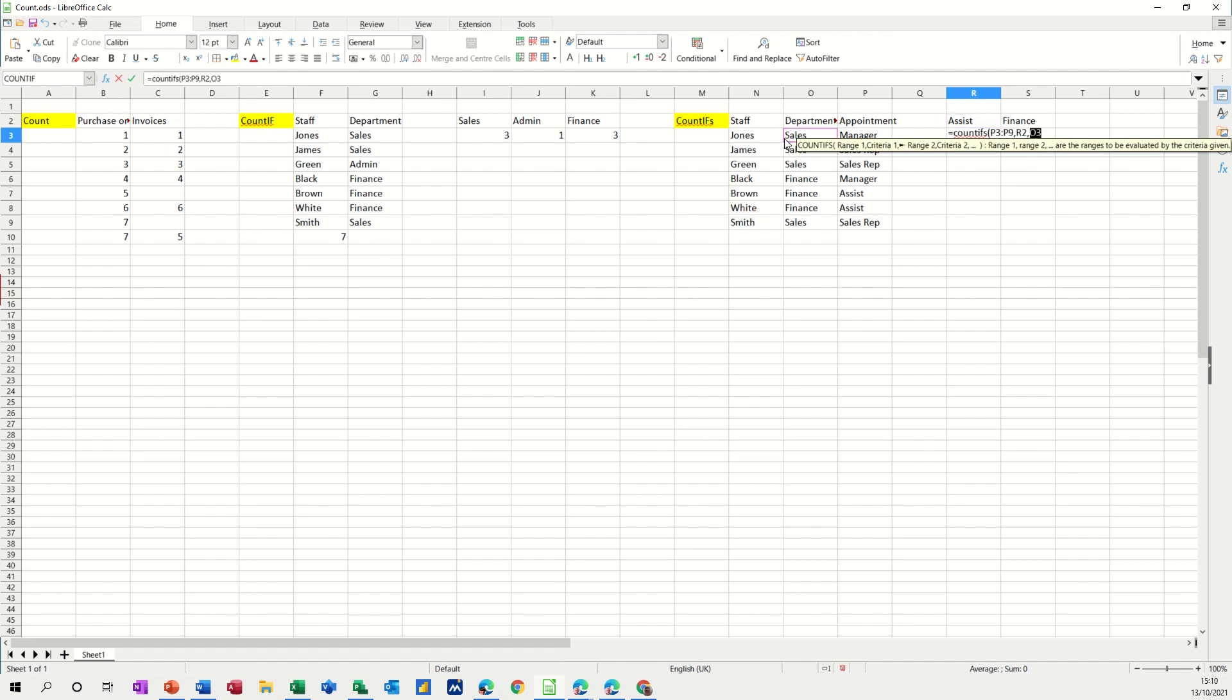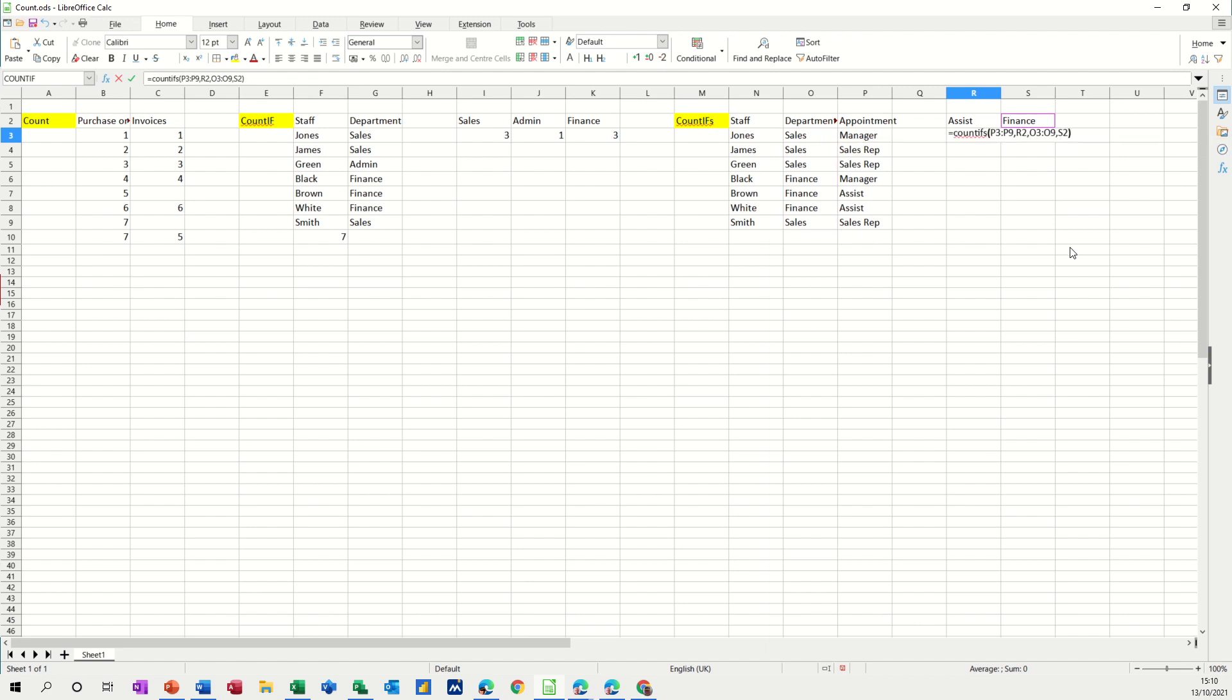That's the first range comma, and this list comma is equal to finance. That's the criteria I want. Then I can close my bracket and click the tick. So there are two people that are assistants in finance. These two here.